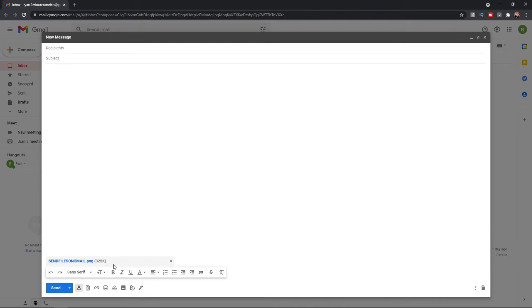You will get the option to send a file up until 25 megabytes. Anything greater than that, you will have to upload it to Google Drive and then share it that way. So that's how you can send files on Gmail.